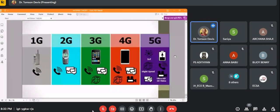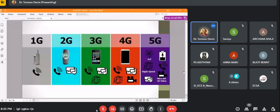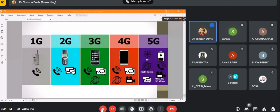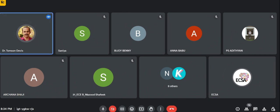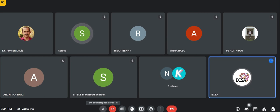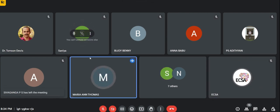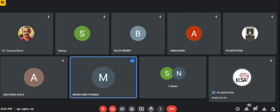So the topics of Wi-Fi, Bluetooth, Zigbee, and cellular technology — that is our syllabus in wireless communication — are now completed. If you have any doubts, you can message me or email me. Thank you, students.